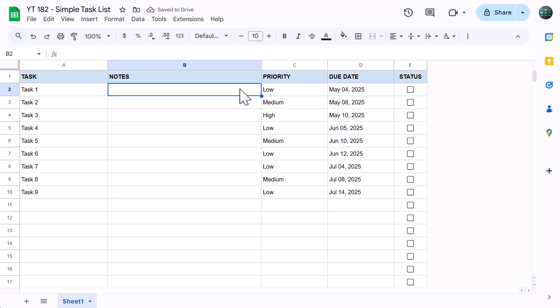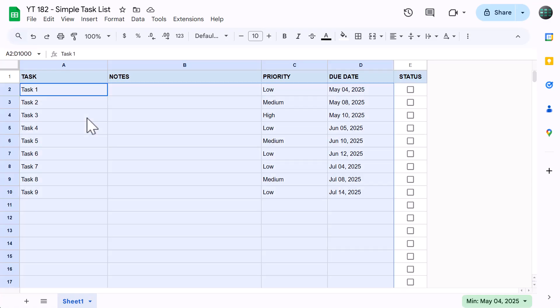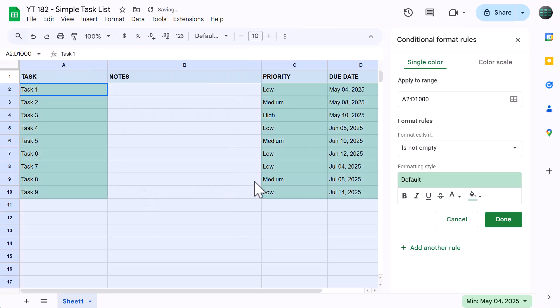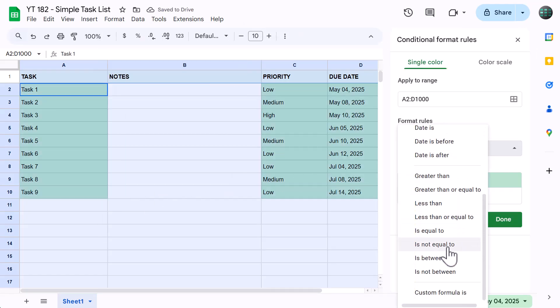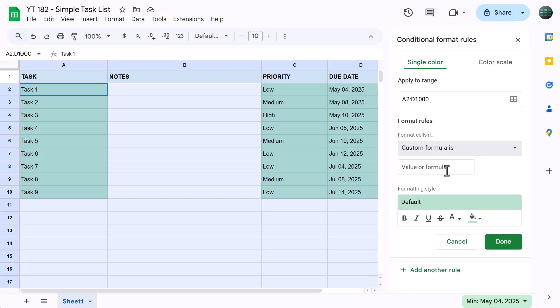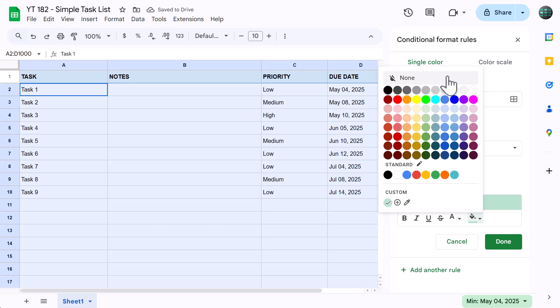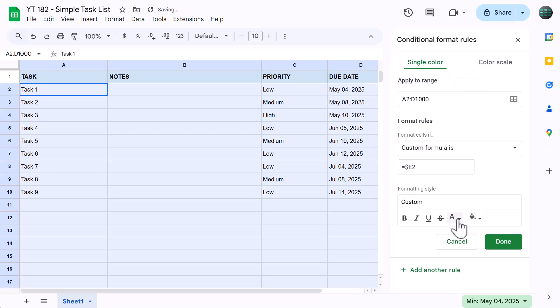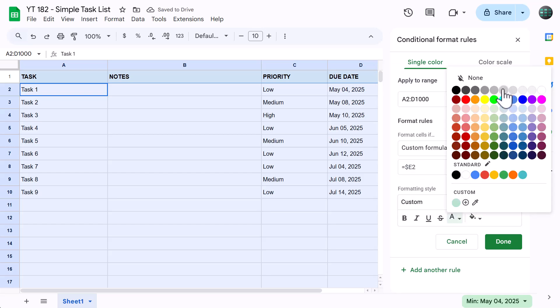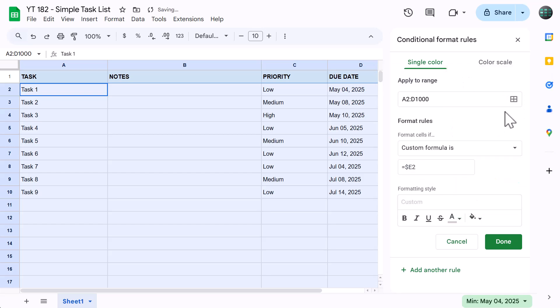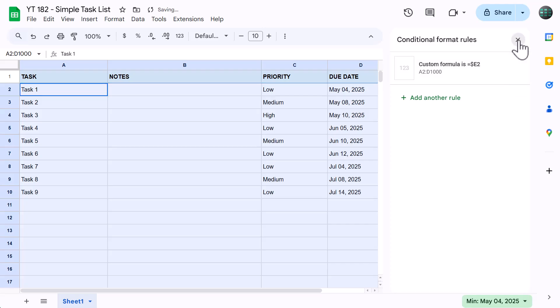Just two more things and we're done. First, let's add some conditional formatting that's going to gray out any tasks that you check off your list. To do this, click in the name box, type in A2 through D1000 and press enter. Then go to format, conditional formatting. Under format cells if, select custom formula is. For the formula, enter equals dollar sign E2, then under formatting style, set the fill color to none, change the font color to gray, then click done and close the window.